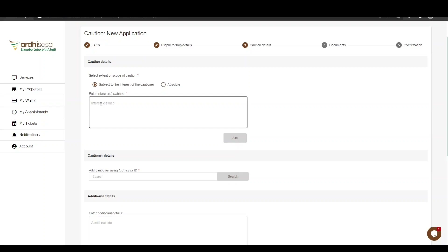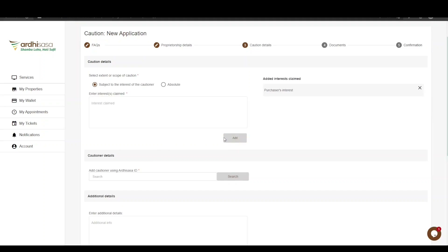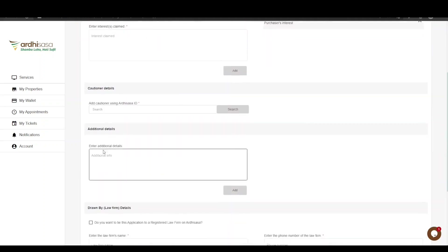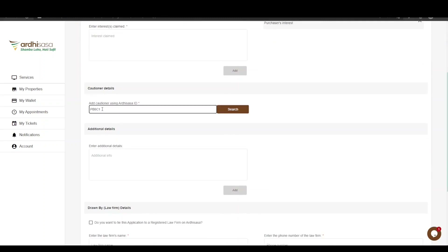You will then enter the interest claimed — in our case, it is a purchaser's interest. Click Add and the interest claimed will be displayed on the right. The next part is the cautioner details, where you are required to enter the Artisasa ID of the cautioner. Once entered, click on Search.